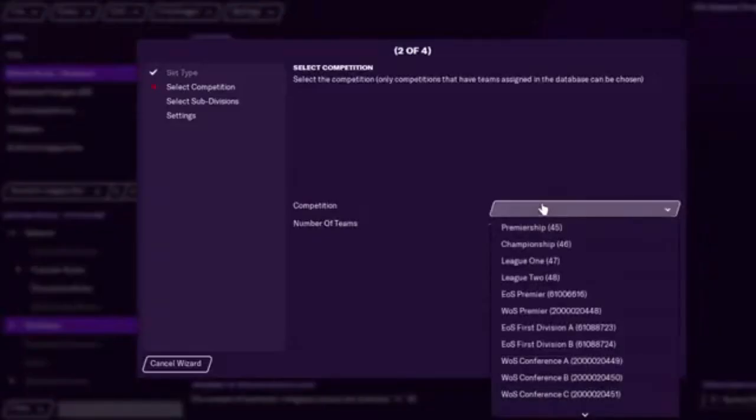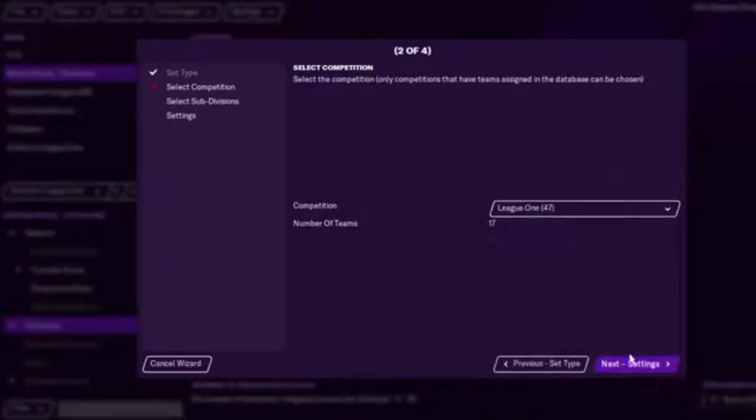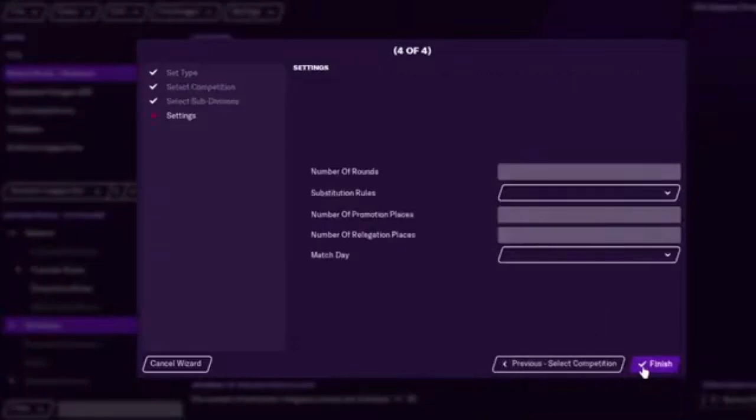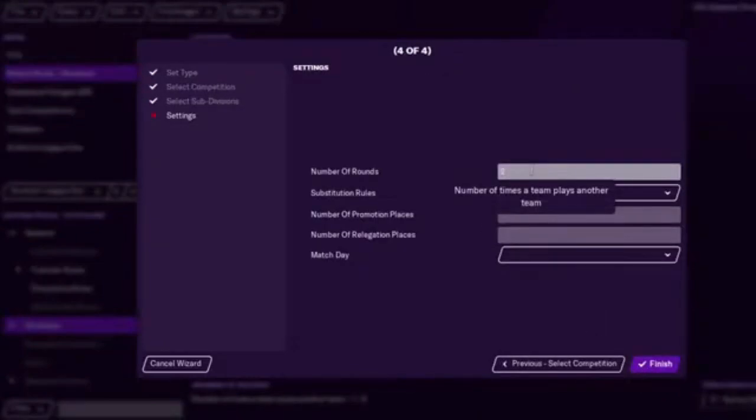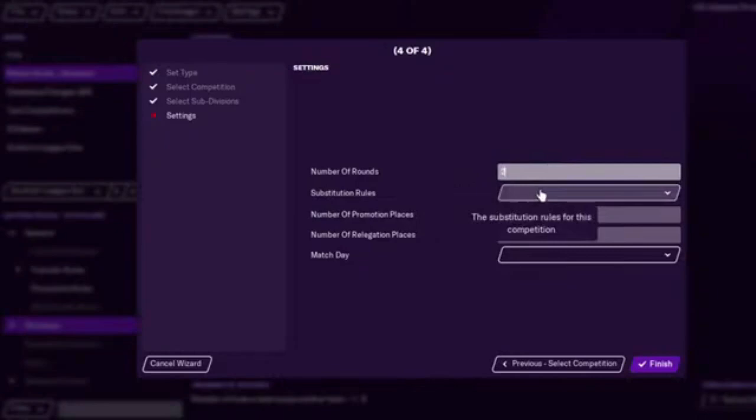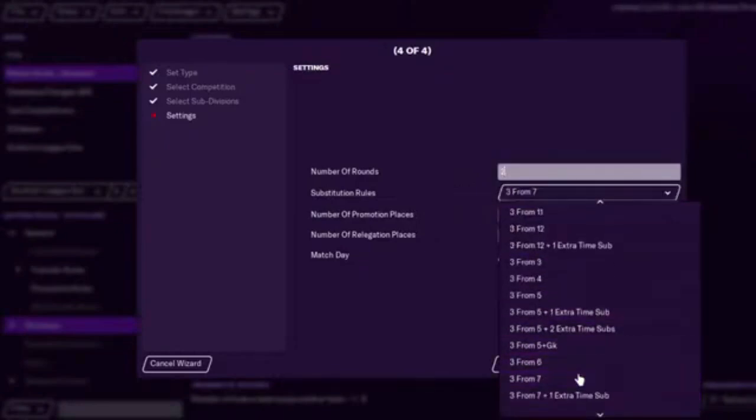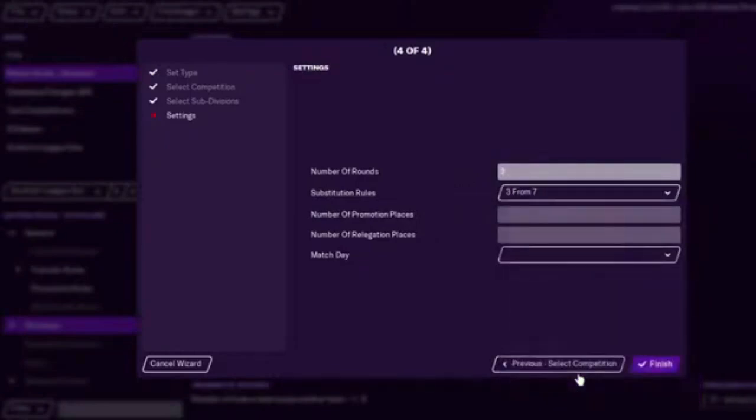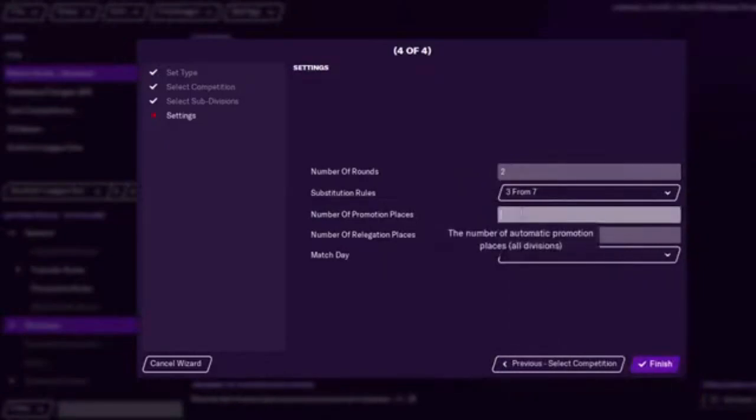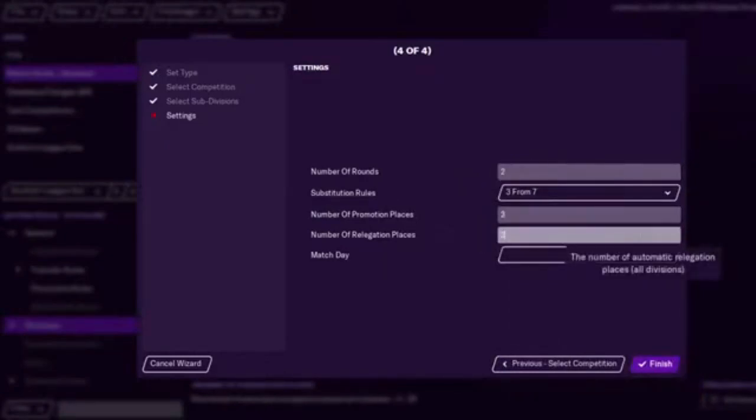Single divisions. Then League One. That's what we'll do. 17. They play each other twice again. Three from seven. You can add more divisions. You could add like maybe a Lowland or a Custom League. I think I said three there. Three.